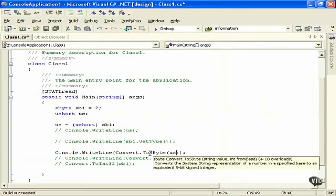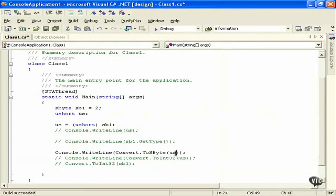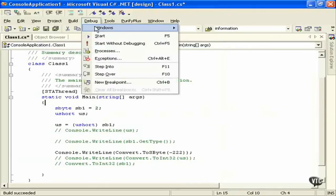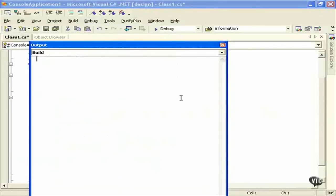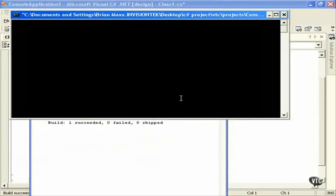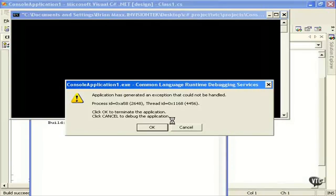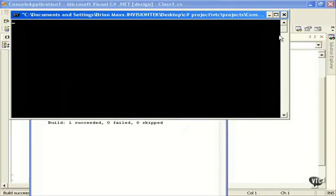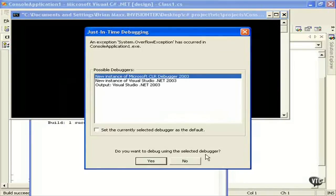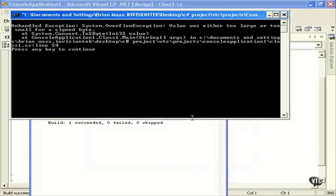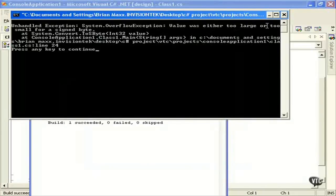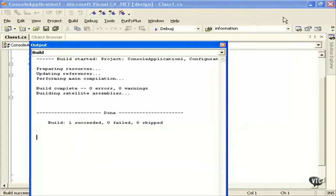So let's convert to a signed byte but instead we're going to pass in a value, and then we're going to run minus 222. We know that doesn't fit in the signed byte. Well we're going to get an exception here, we get an error. We have to actually check for that. You can see that we have an overflow exception. We didn't trap for that and this value was either too large or too small for a signed byte.